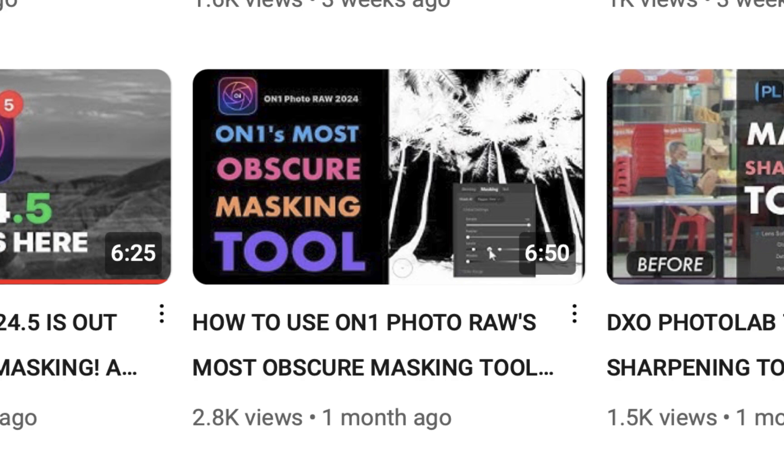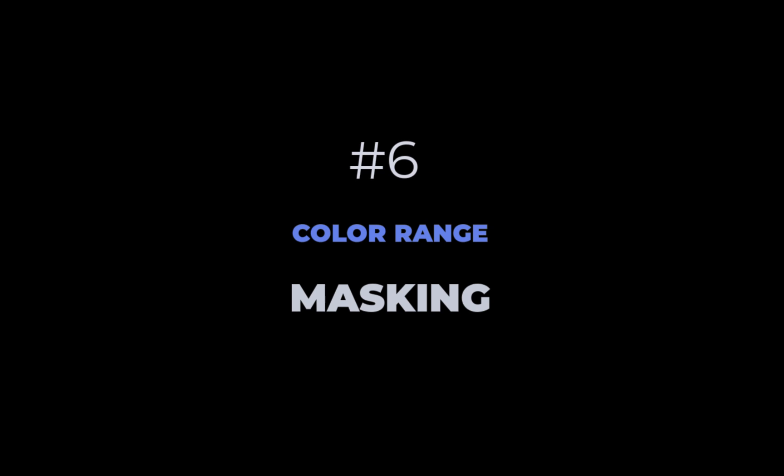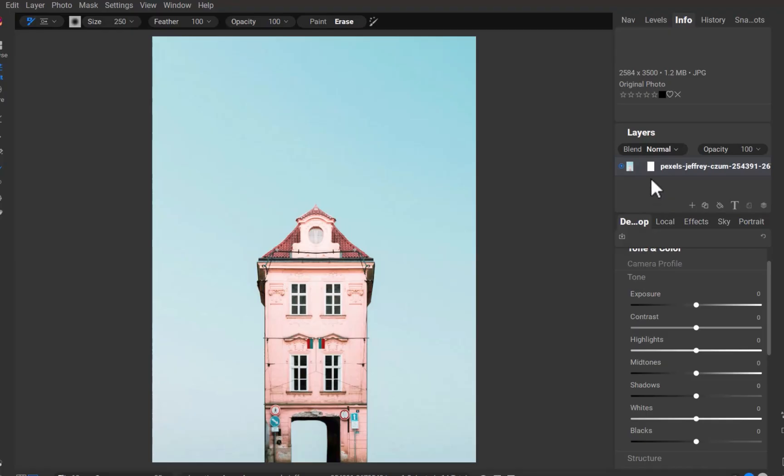Next, let's move on to the sixth function, color range masking. While luminosity masking is useful for objects with distinct brightness, color range masking, another tool which you probably didn't know existed because I also didn't until I was informed by our kind viewers, works great for objects with a distinct color. Here is one such image.